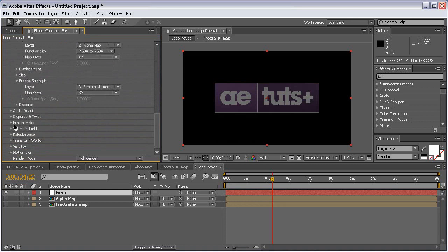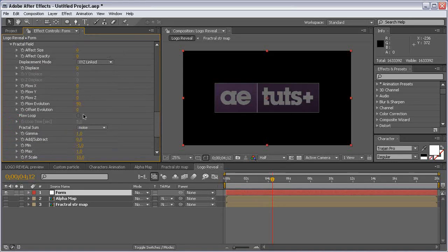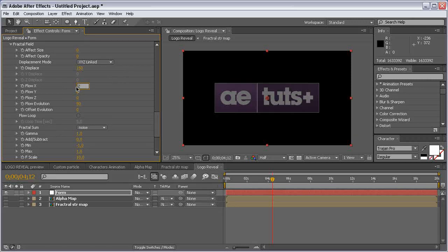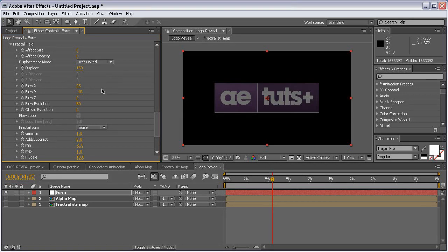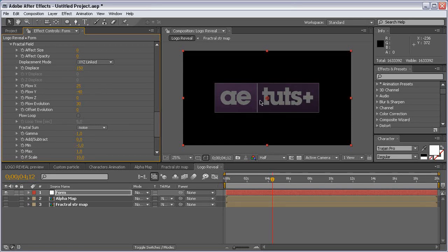Come to the Fractal Field section and set the Displacement to 150. Set Flow X to 25, set Flow Y to negative 40, and set Flow Evolution to 30 because we are going for smooth, slowly flowing particles. It takes forever to render as you can see, but it works.